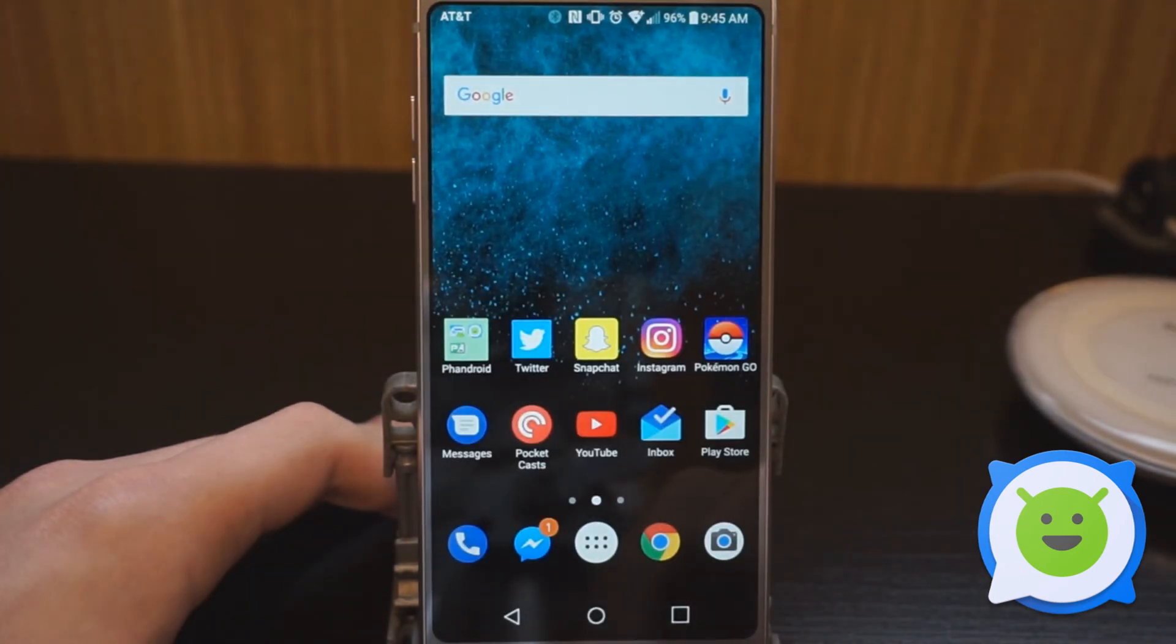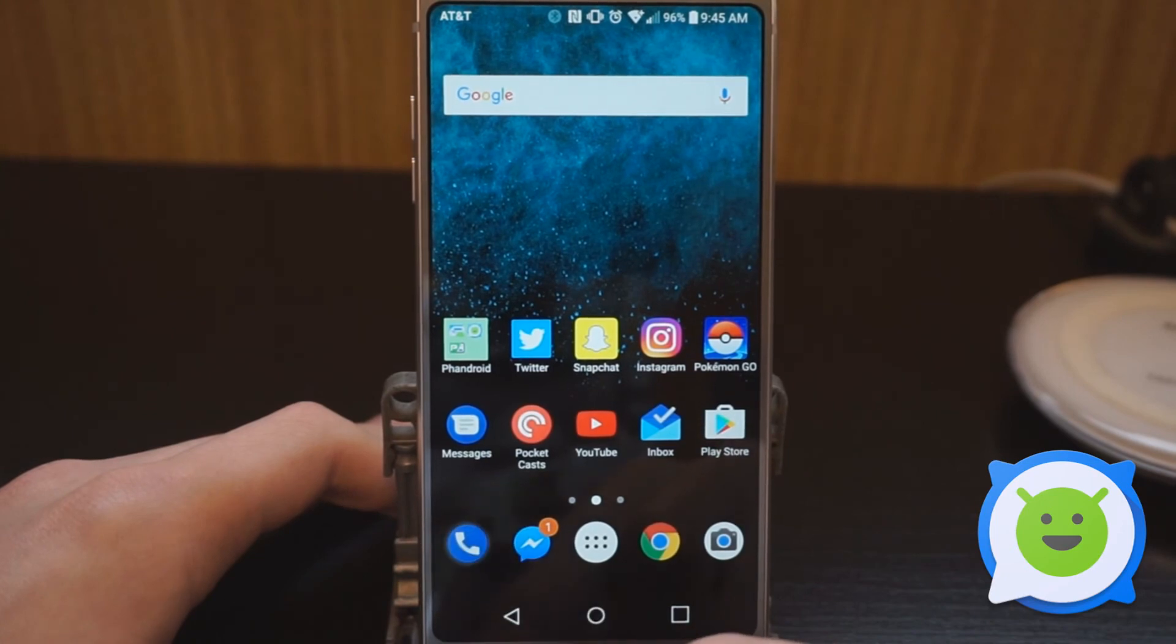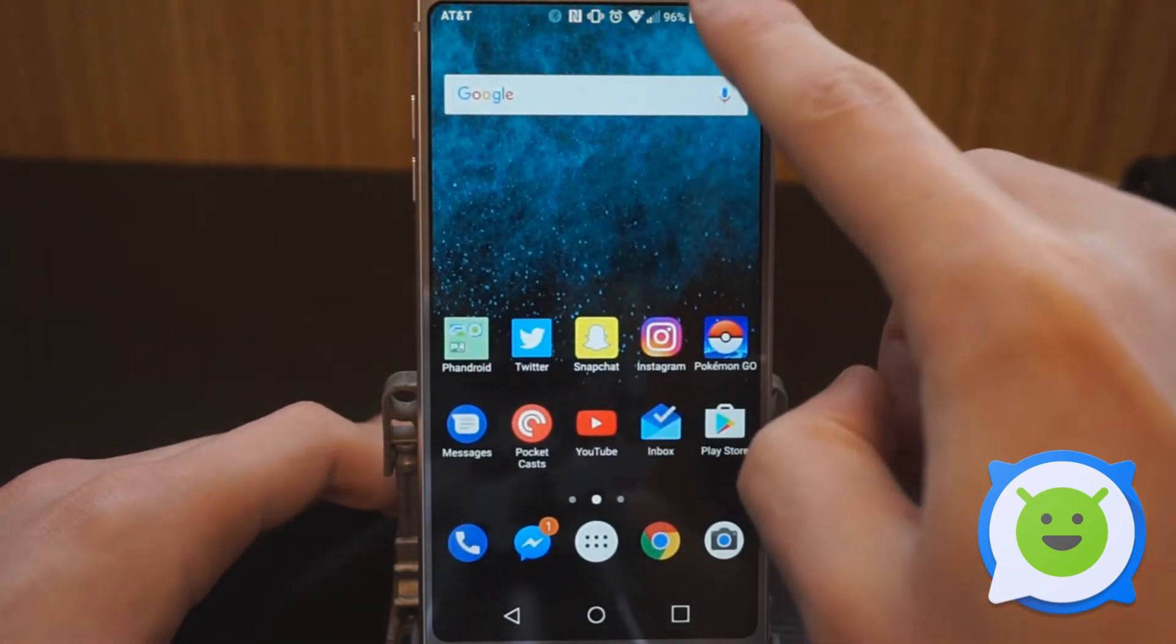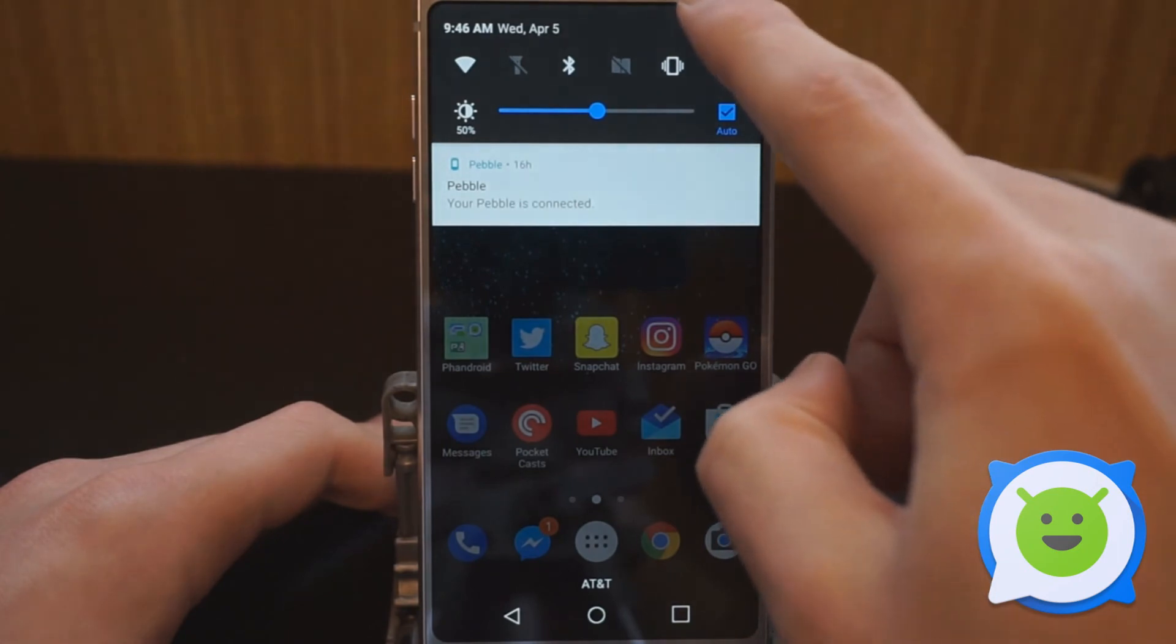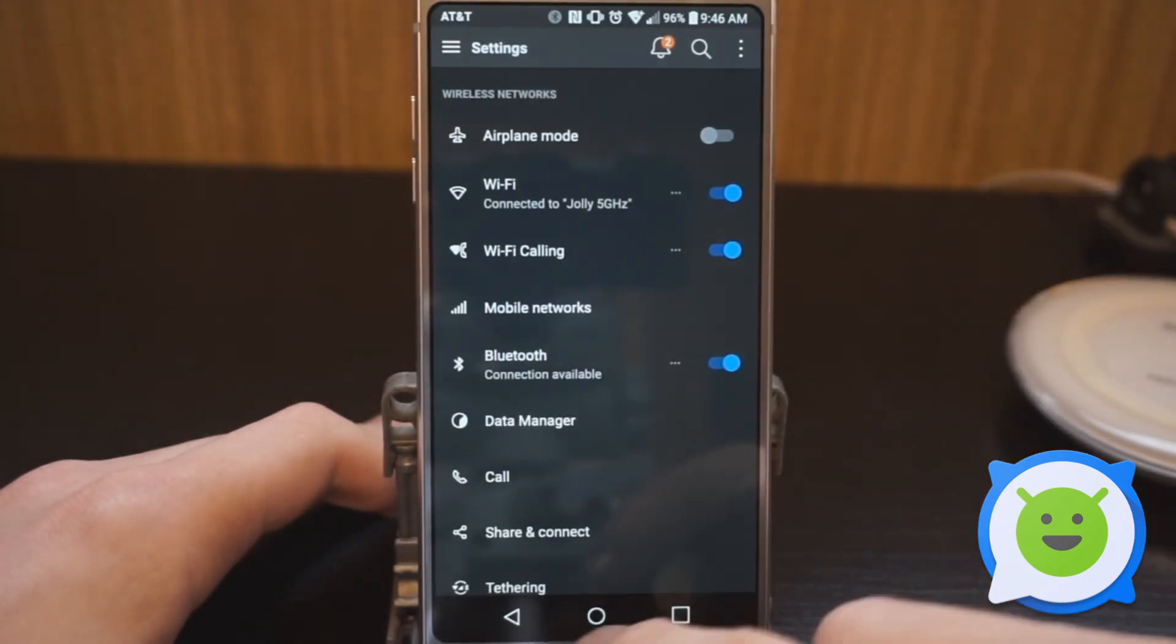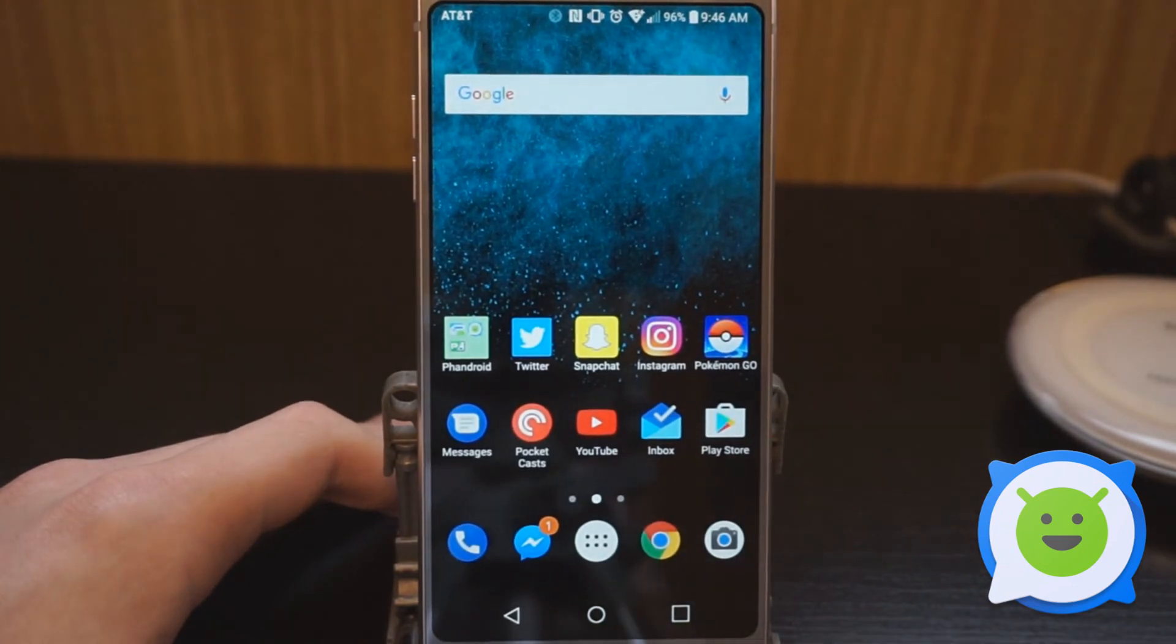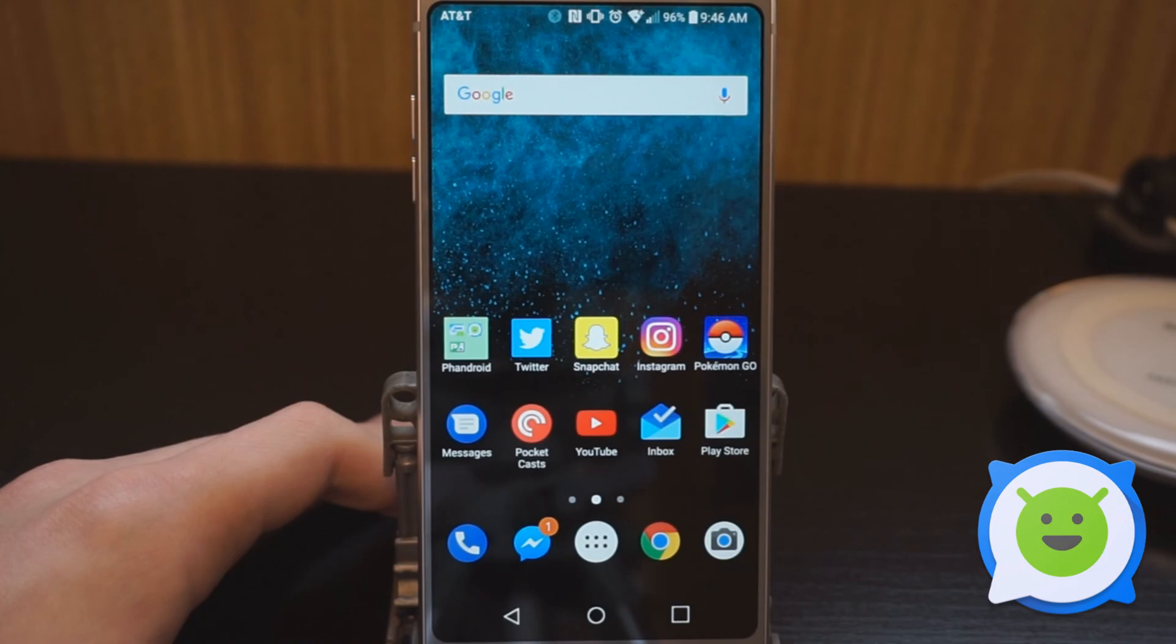And there you go. It changed my wallpaper, which I can easily change back. It skinned the default apps to a dark color. The quick settings is now dark, and the settings is now dark with a blue accent color. So it's very easy to change the theme on the LG G6 to get a new look and change it up. Thanks for watching guys.